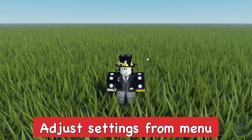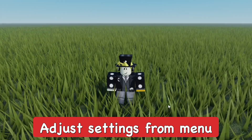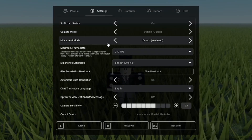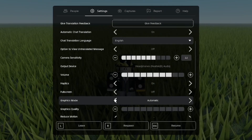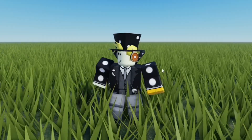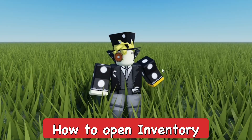You can access the settings within the menu area — press Escape and then go to Settings. You can change the options and settings to enhance your gameplay experience.